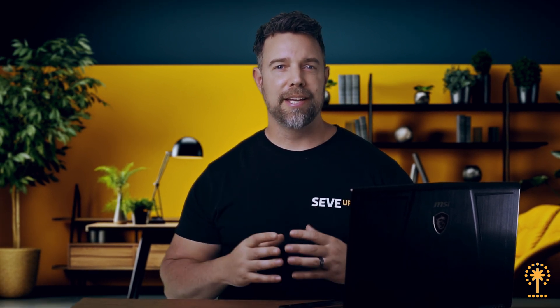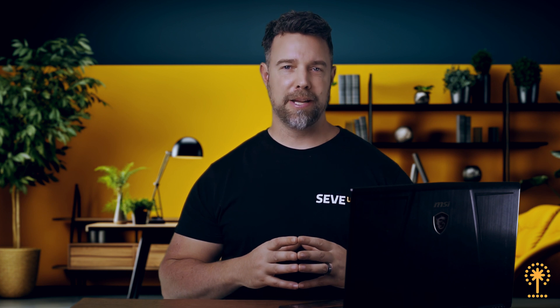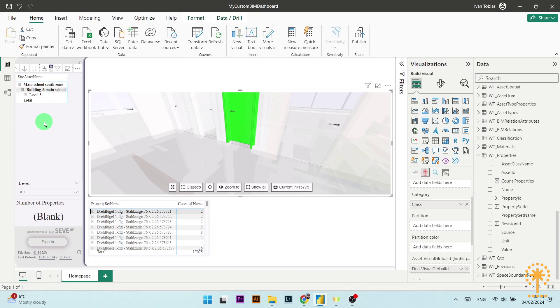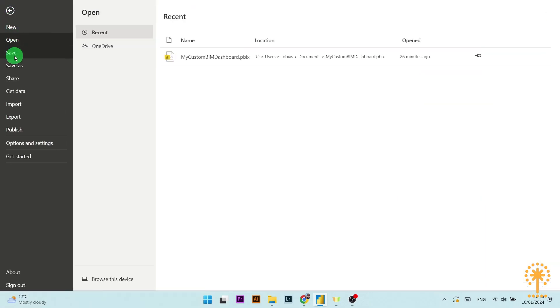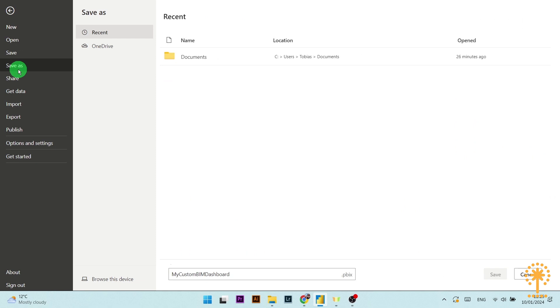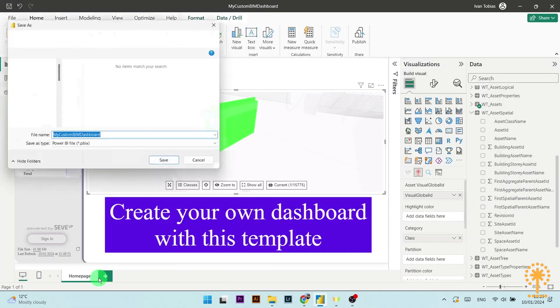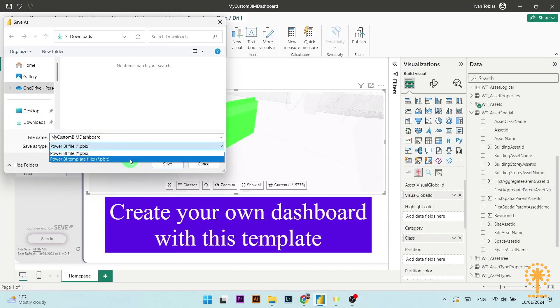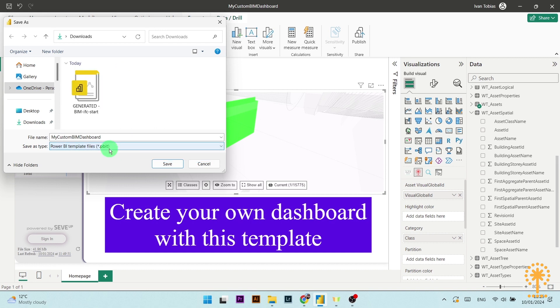Now we need to save our Power BI custom dashboard as a template file with the extension PBIT. To do this, go to file, save as, and then enter the name. Make sure that you've selected the Power BI template file — the PBIT — and then press save.